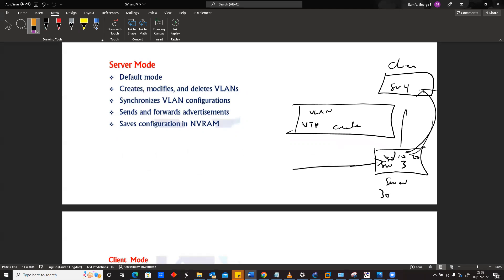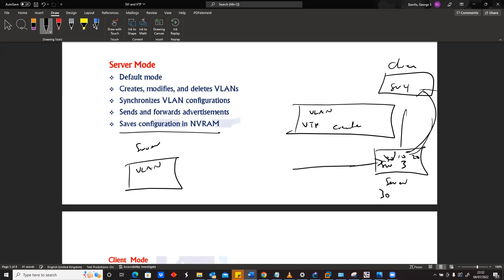The last thing is that it's able to also save configurations in NVRAM. So basically, for VTP servers, anytime you create a VLAN or anytime it receives a VLAN, it will store it in memory.